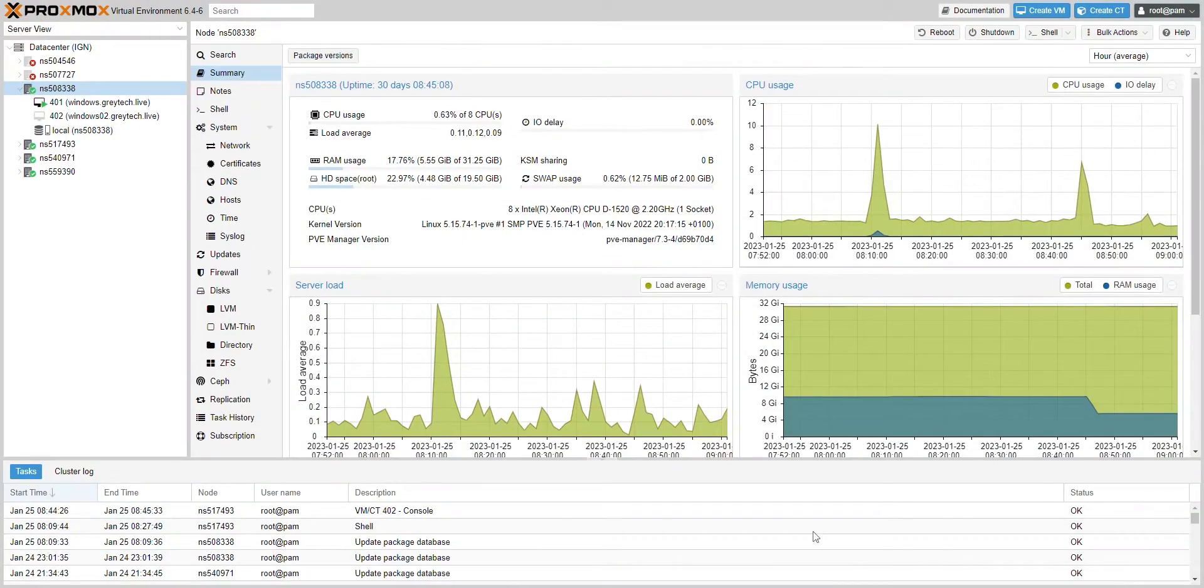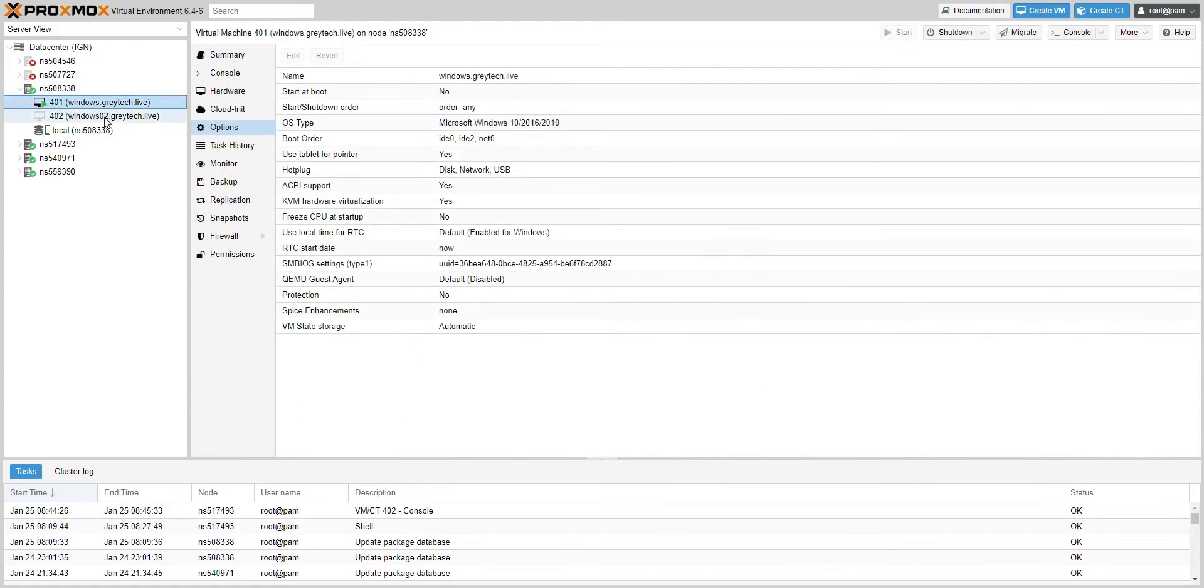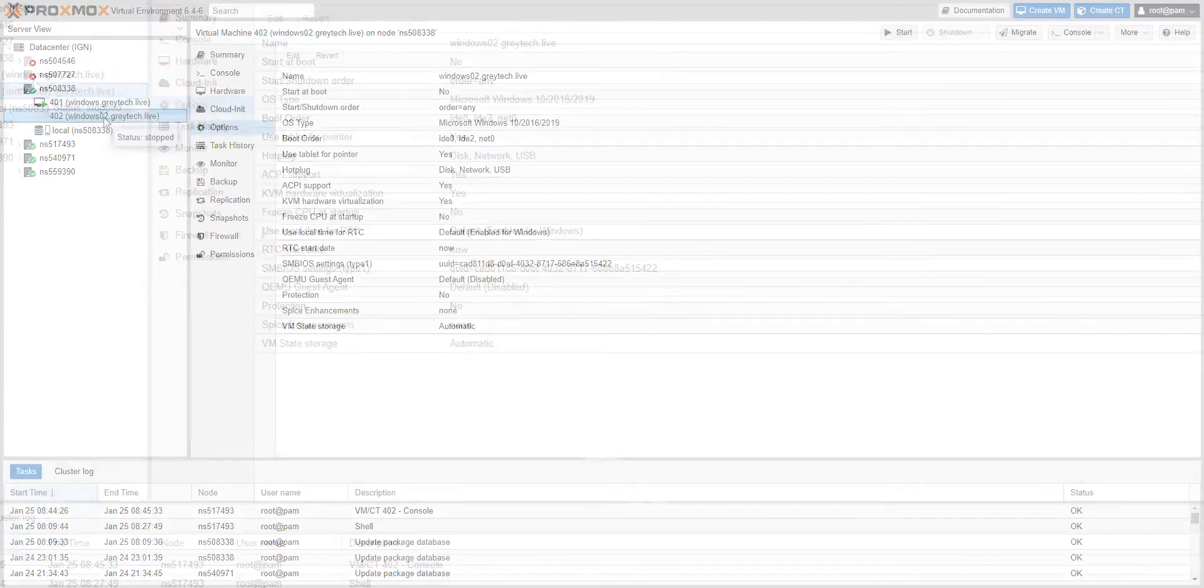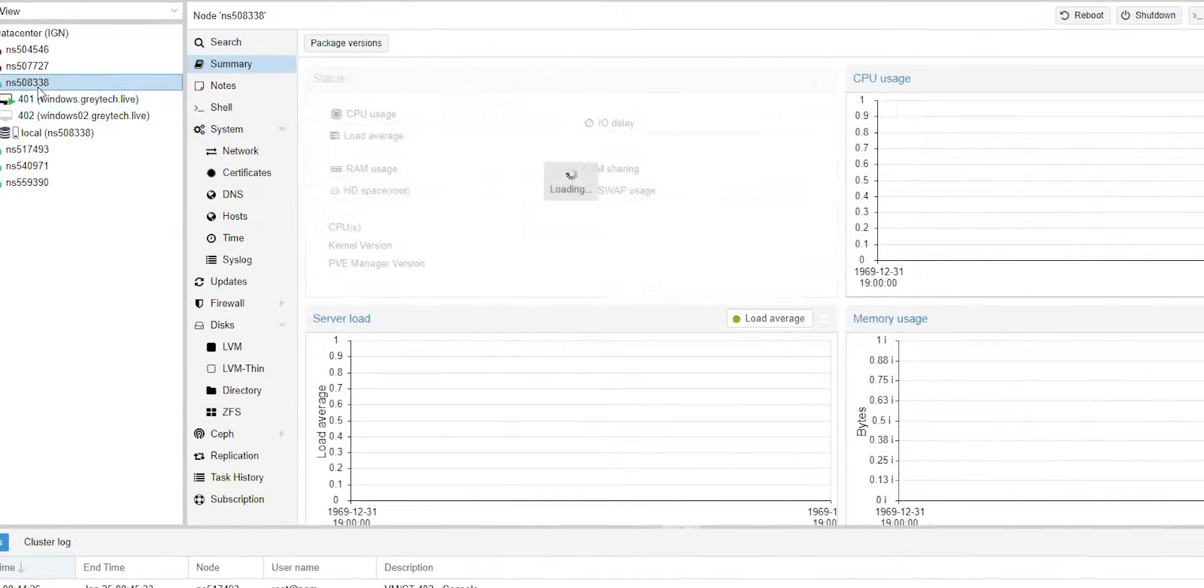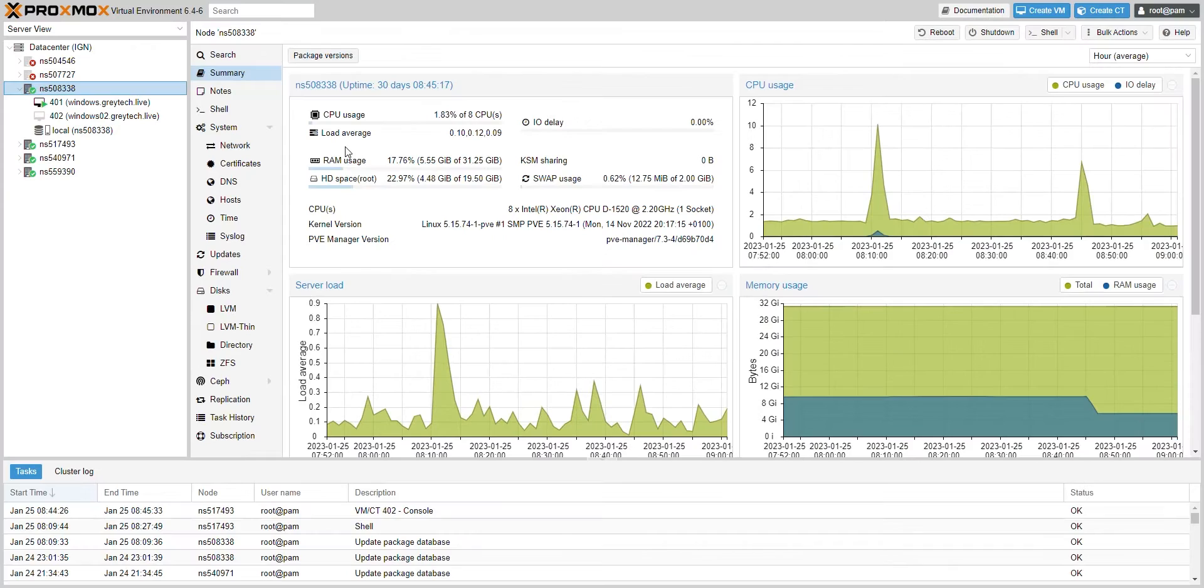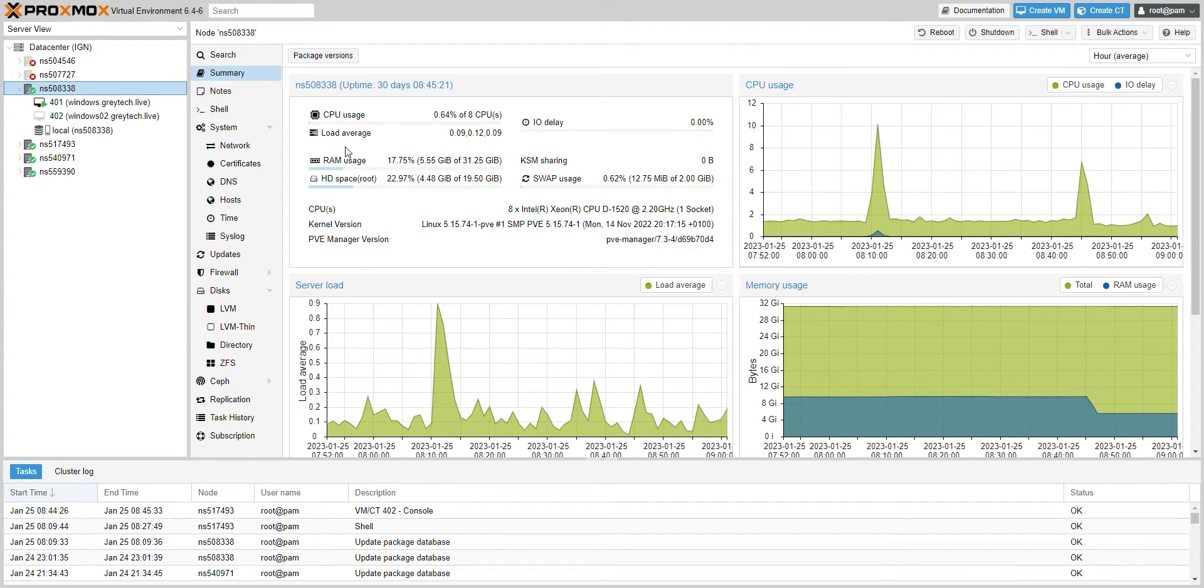Hey, today we're going to be going into Proxmox. We're going to show you how to automatically start up each of your VMs. For example, if you reboot your server and have to log in to start all your VMs, I'm going to show you how to do that automatically without touching a thing. So let's go right into it.